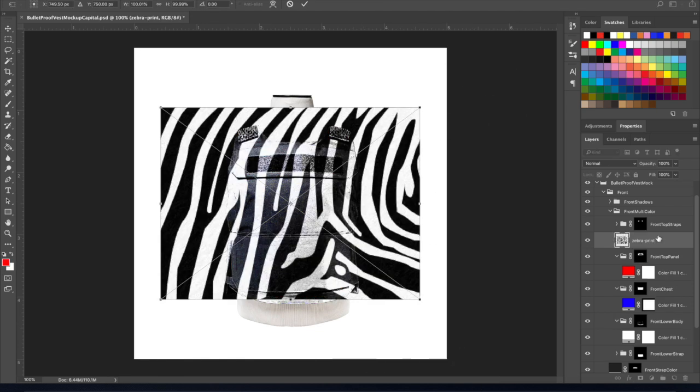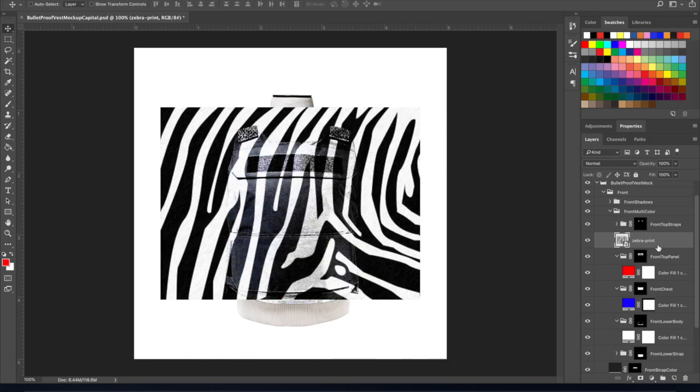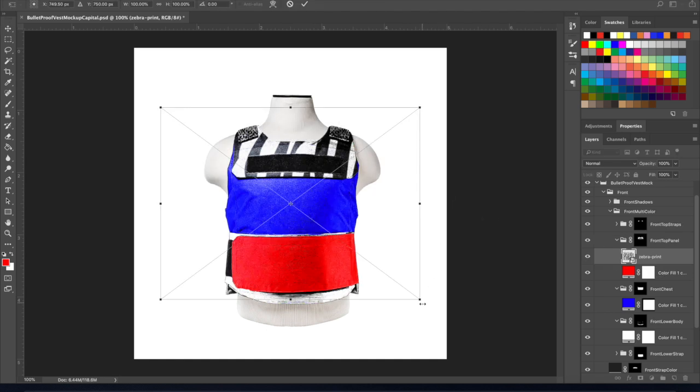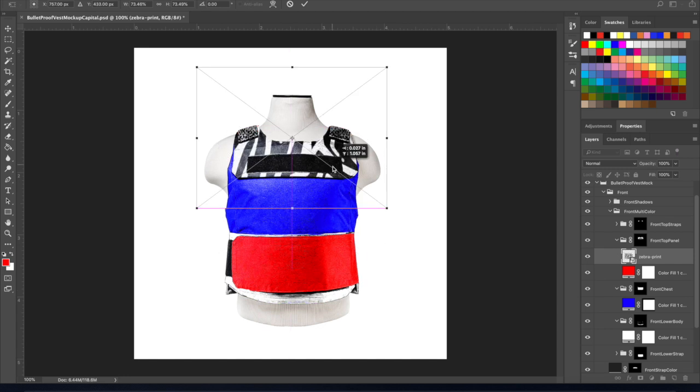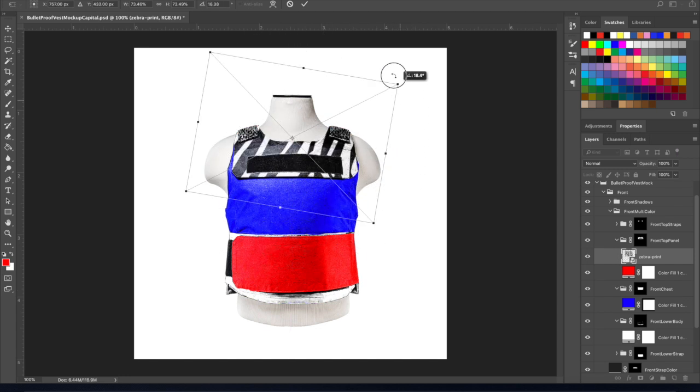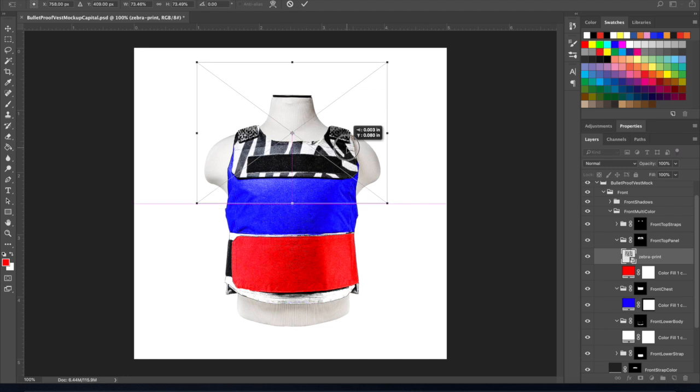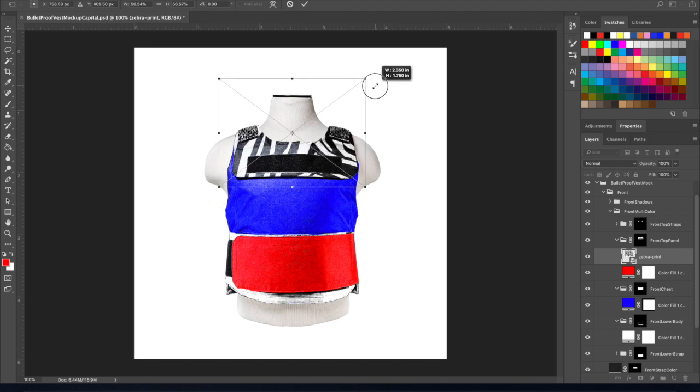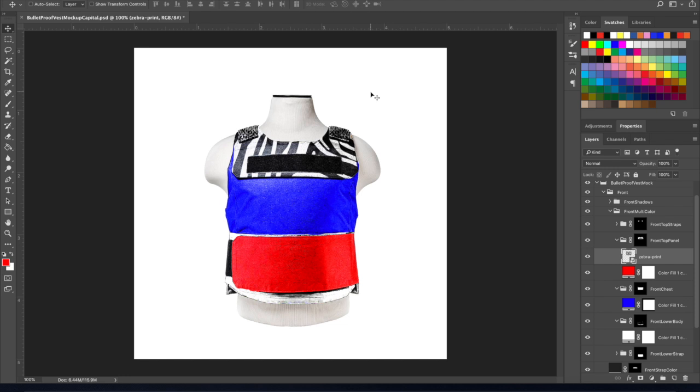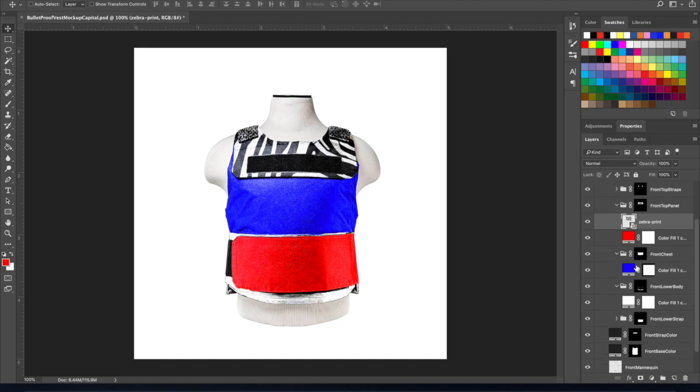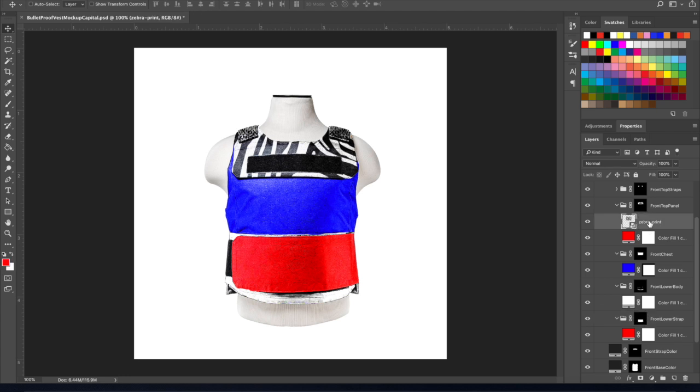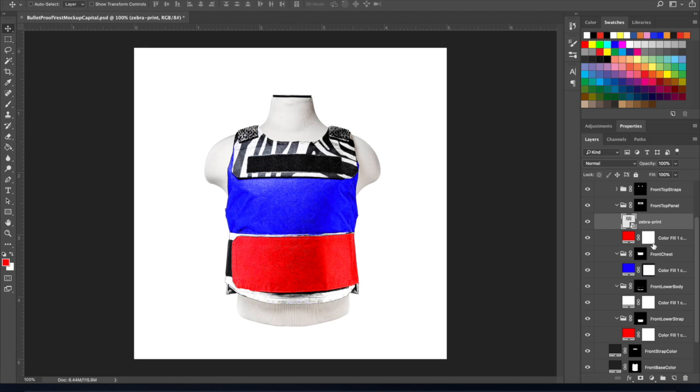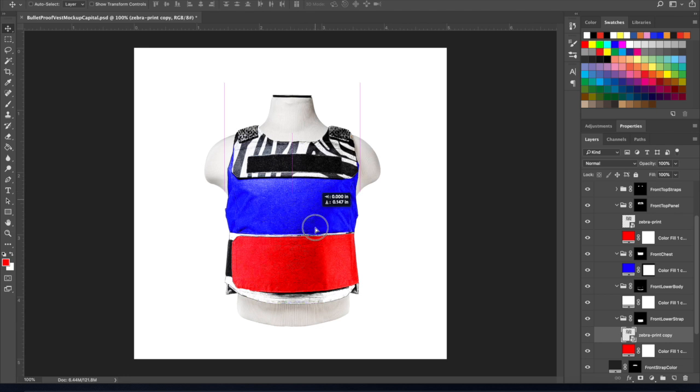I'm just going to drag in my zebra print for that and I will make sure it goes inside that folder here. It'll automatically adjust it to how I need it, and I'm going to resize it and turn it. Actually, I like it here. So now we got our zebra print up in there. I'm also going to copy that down to the strap here. I'm going to look for my strap folder, which is here, and I'm going to drag that zebra print into here. When I dragged it, you notice it didn't show up when I dragged it into that folder.